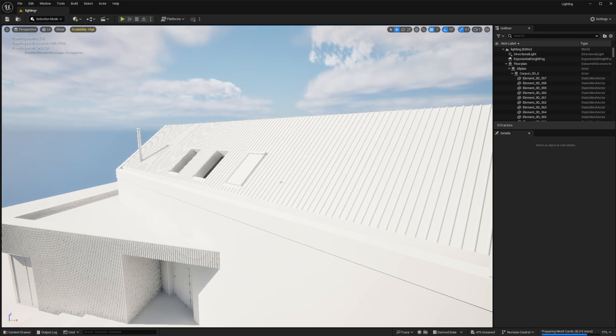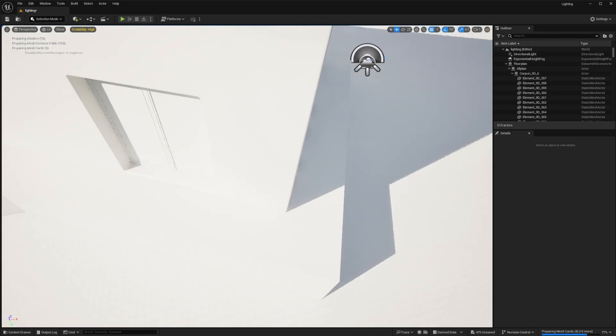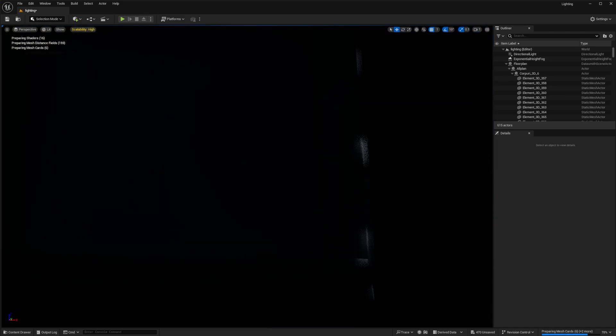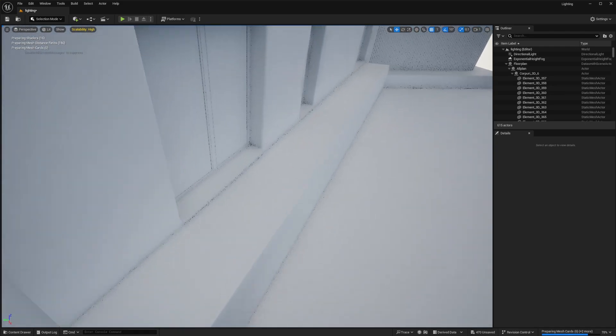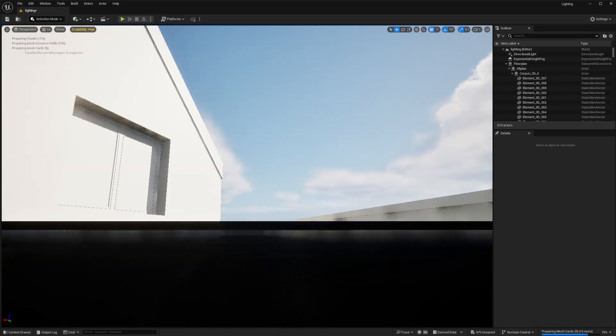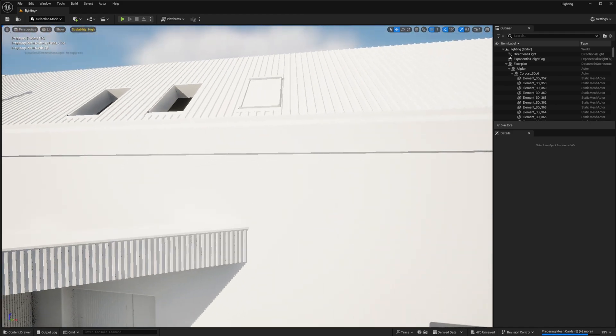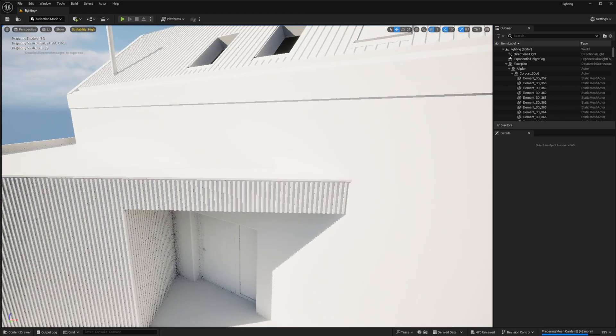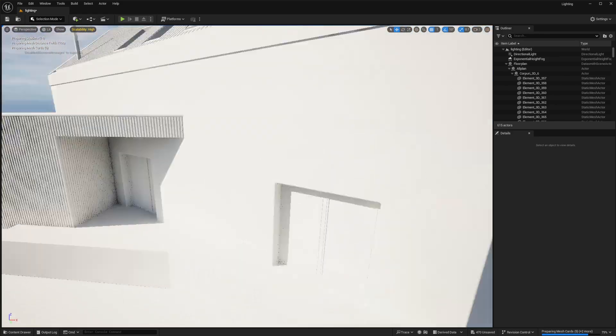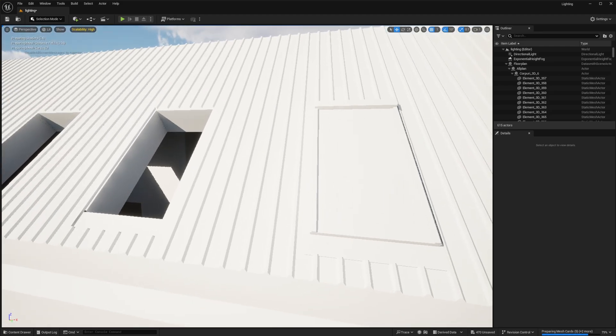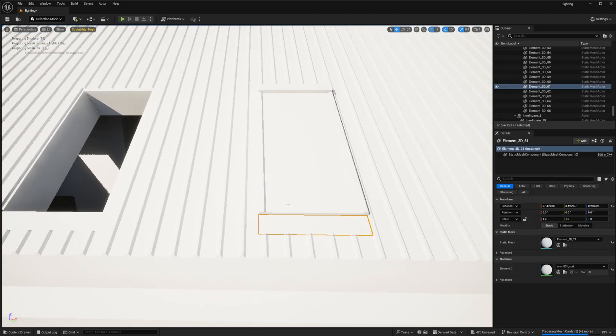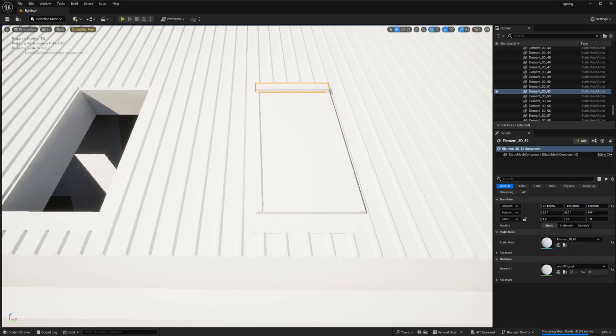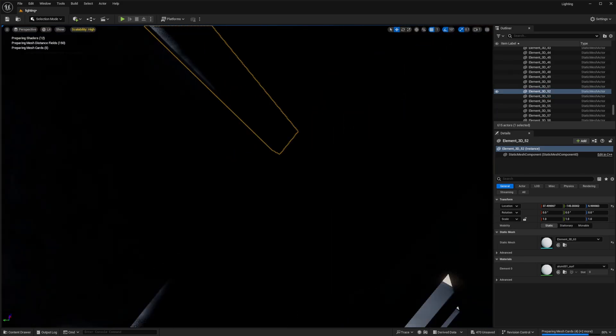I started by modeling the house first, then imported it into Unreal. You can see that I set all the materials to white so I can work with a blank canvas. They were also quite messed up from the import, I don't know why that was.